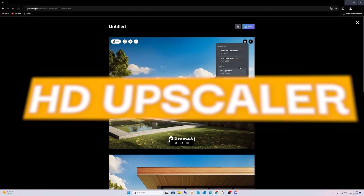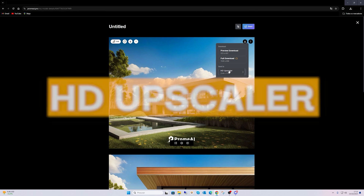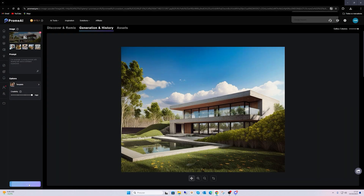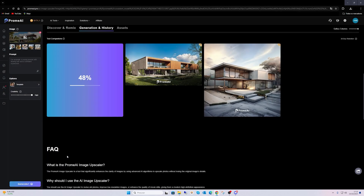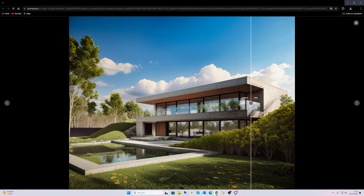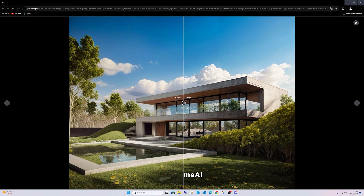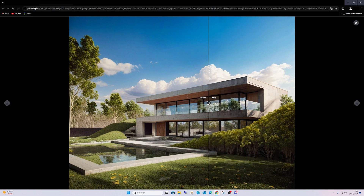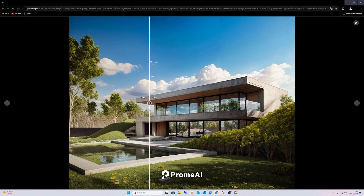If you are looking for even more stunning results, the HD Upscaler in Promai is a powerful tool that enhances the resolution of your images while preserving or even improving their quality. It sharpens the details, smoothens imperfections and ensures your images are crisp and clear. This tool was a pleasant surprise for me. I think it improved a lot in recent months and it's worth giving it a shot.